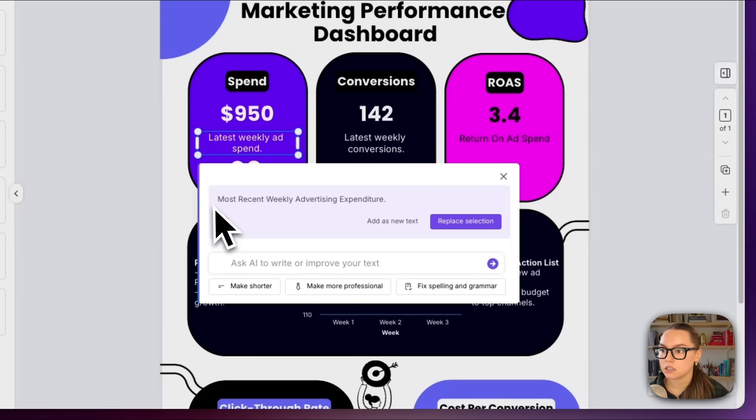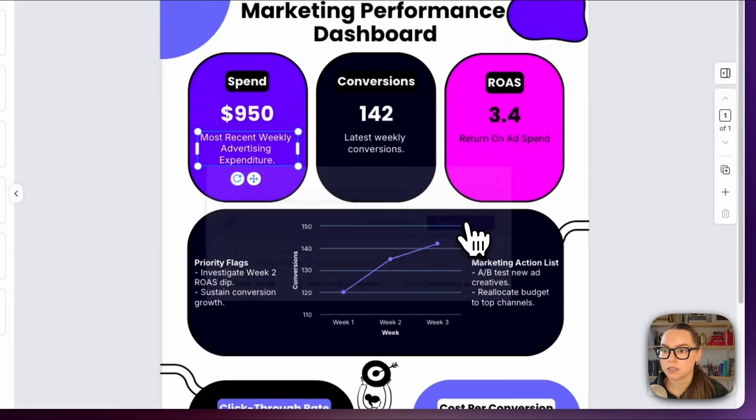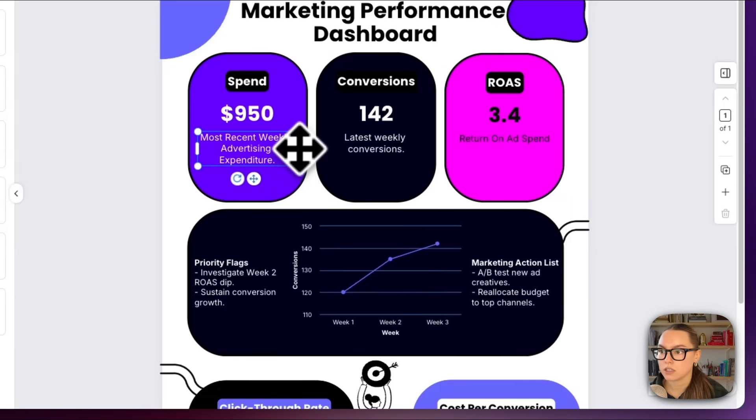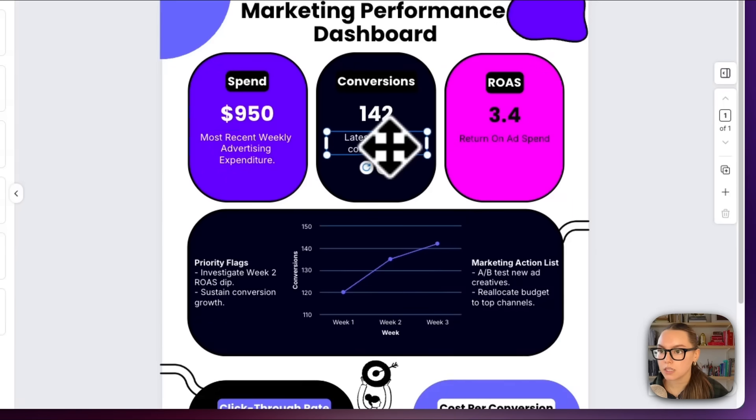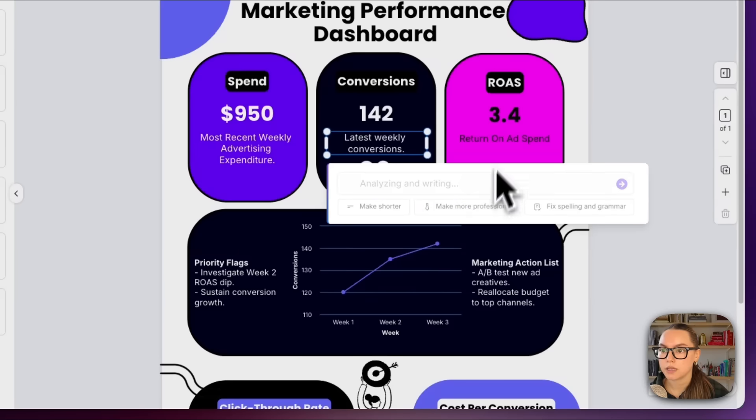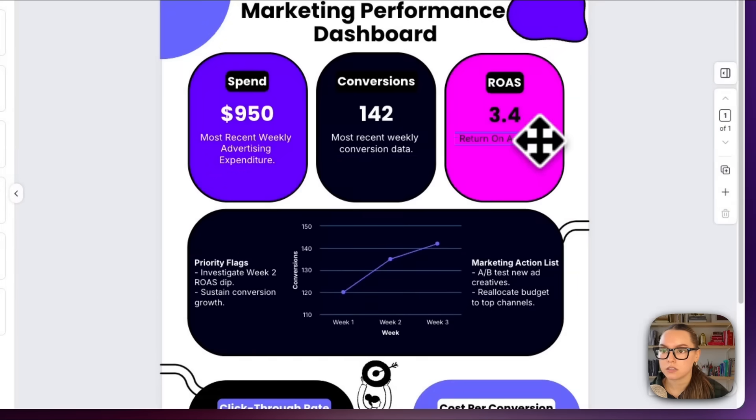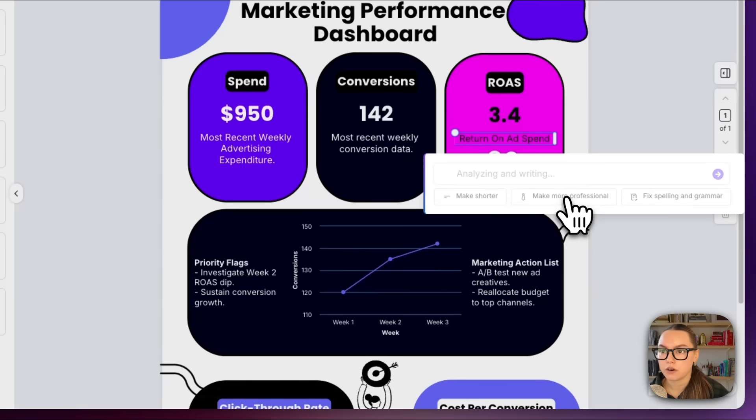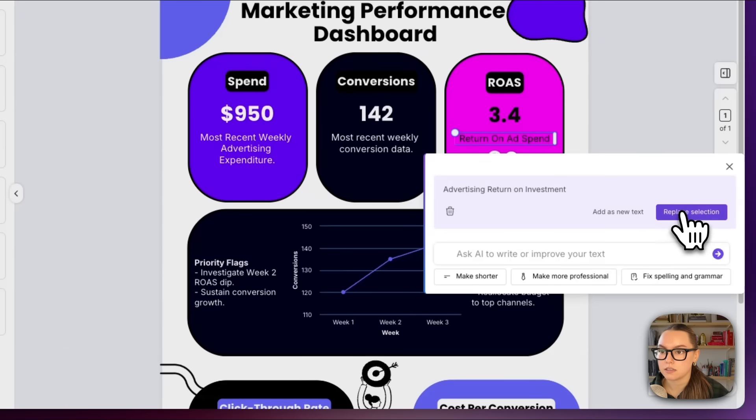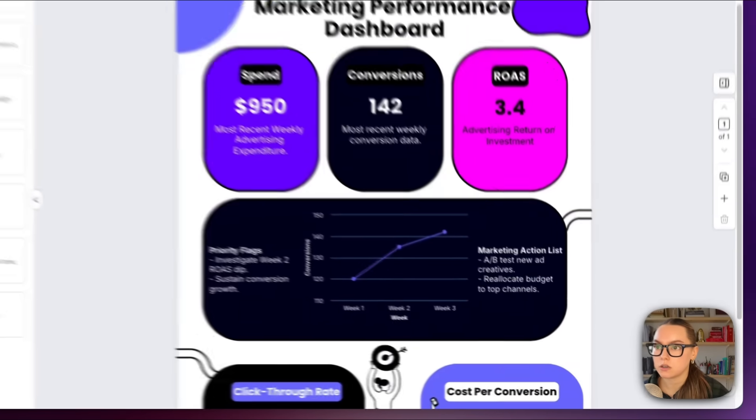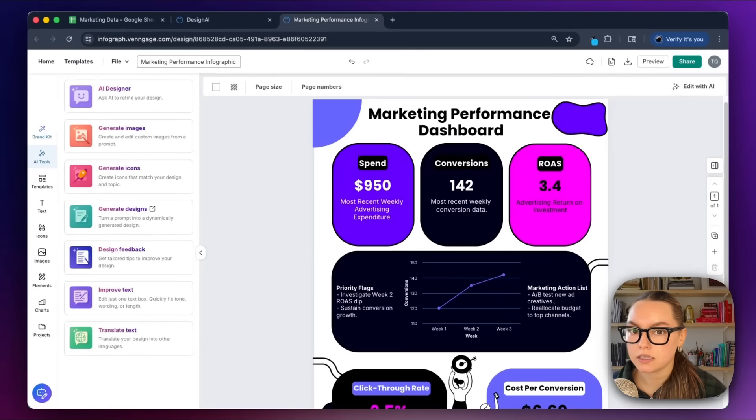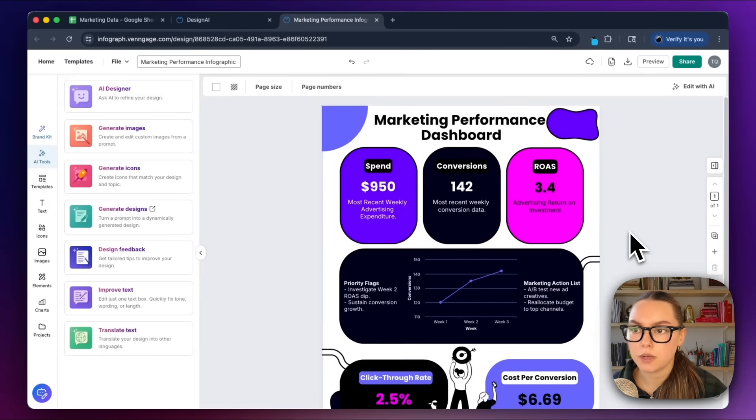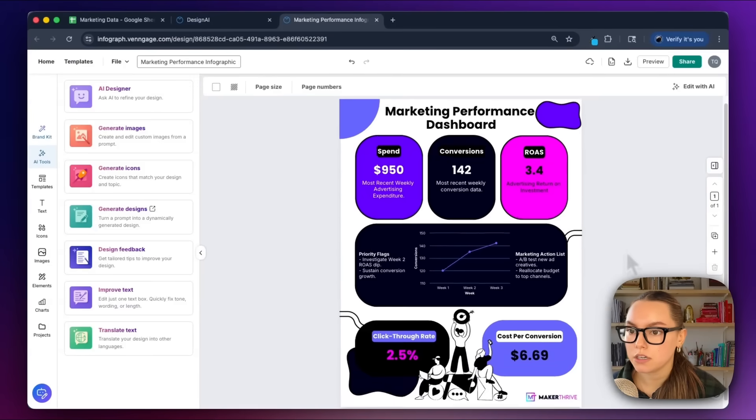So now I have 'most recent weekly advertising expenditure.' I can do the same for the rest of the text. Make this more professional, I can replace this. Let's do the same for our return on ad spend and replace this section. Okay, so it's super easy to clean up that text. This keeps everything sharp and easy to scan.